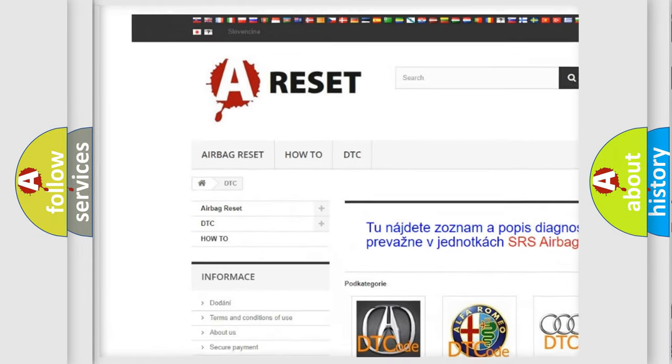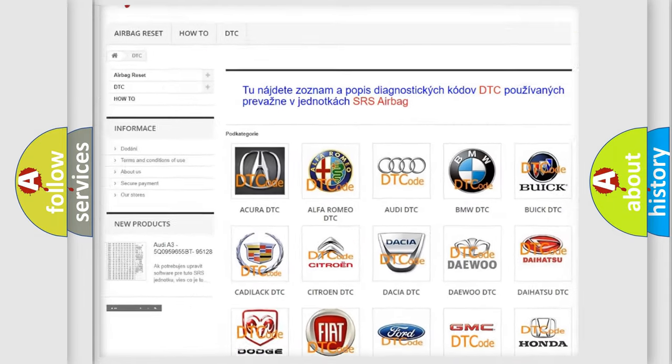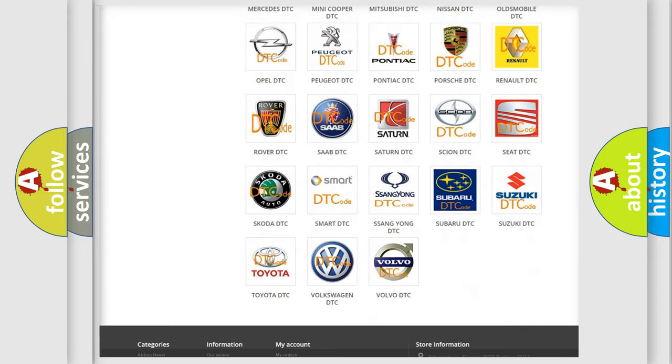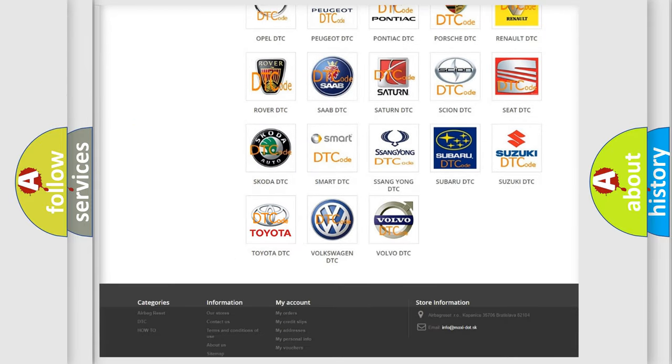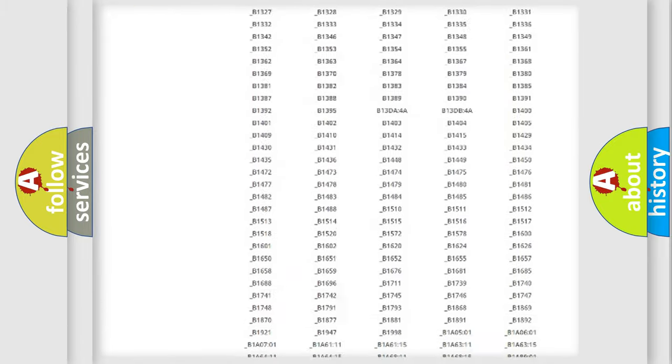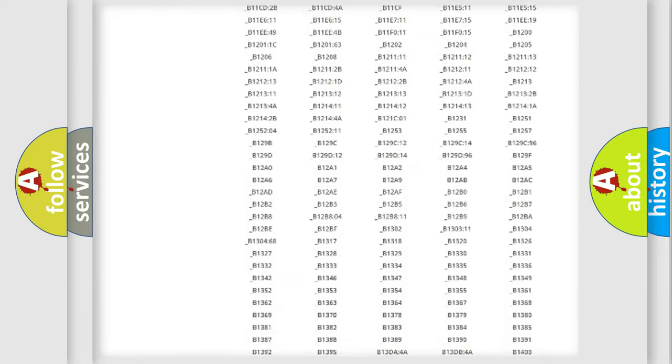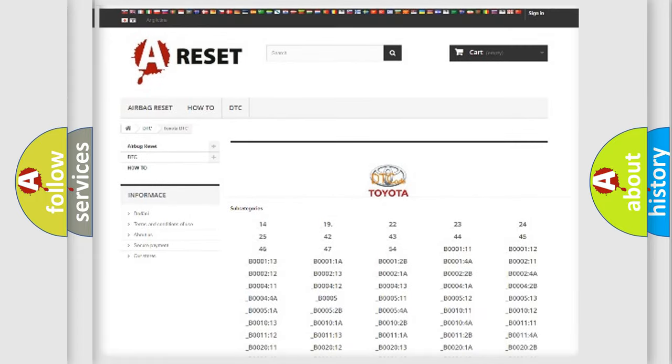Our website airbagreset.sk produces useful videos for you. You do not have to go through the OBD2 protocol anymore to know how to troubleshoot any car breakdown. You will find all the diagnostic codes that can be diagnosed in Toyota vehicles.